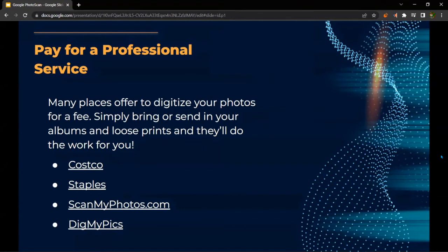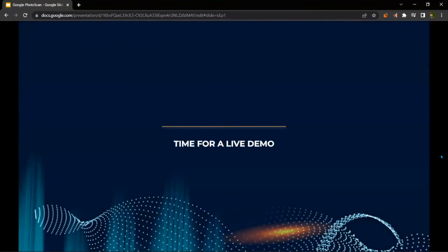On the topic of paying for professional service — many places offer to digitize your photos for a fee. Simply bring or send in your albums and they'll do the work for you. Some places include Costco, Staples, ScanMyPhotos.com, or DigMyPics — either a store or a website can provide that service for you.